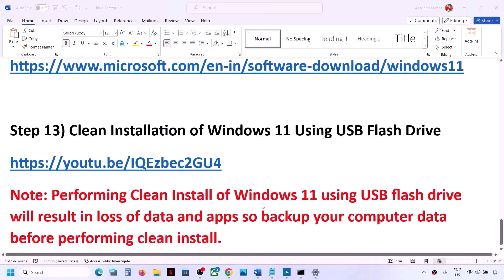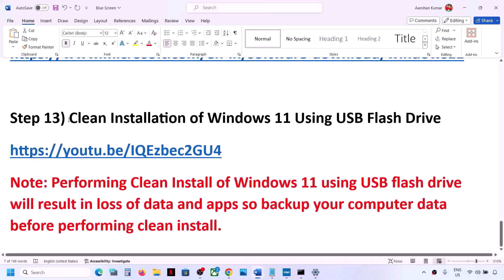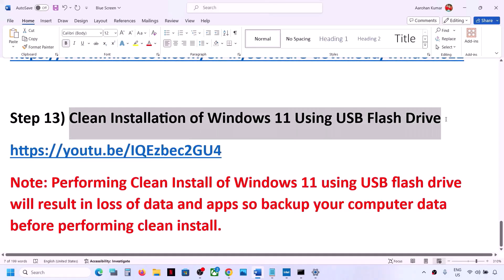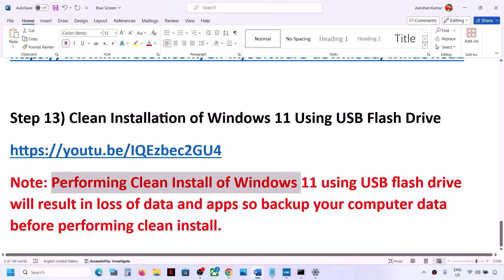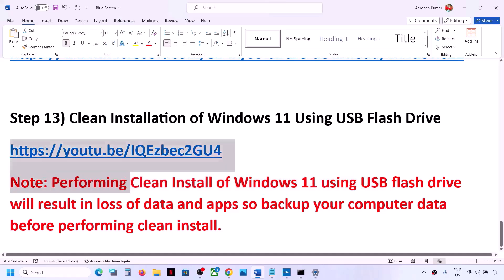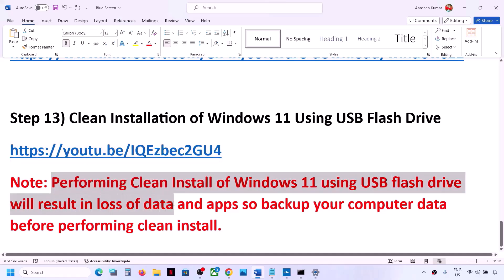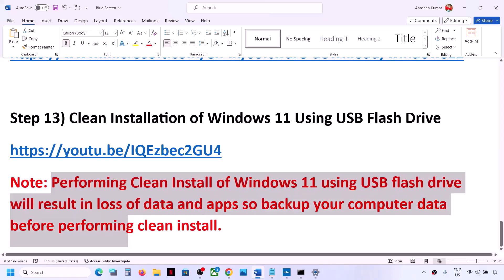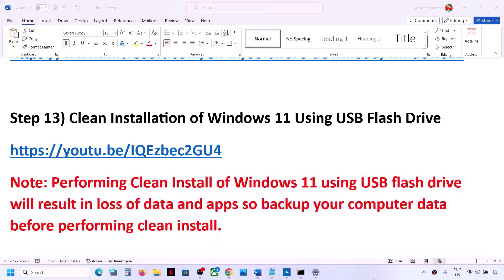If nothing works, the last step is to do a clean installation of Windows 11 using a USB flash drive. Before you do a clean installation, be aware that performing a clean install will result in loss of data and applications. Please back up your computer data before performing a clean installation.